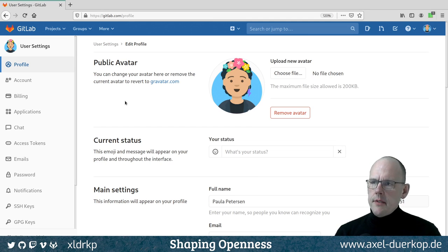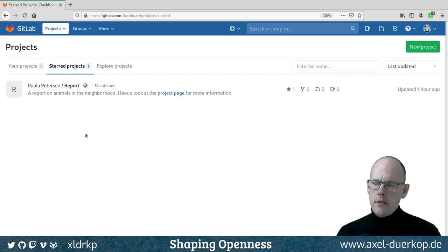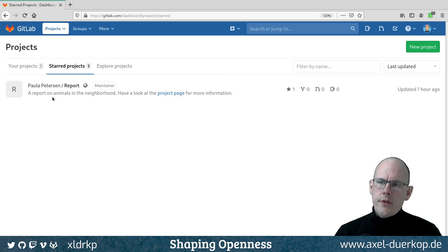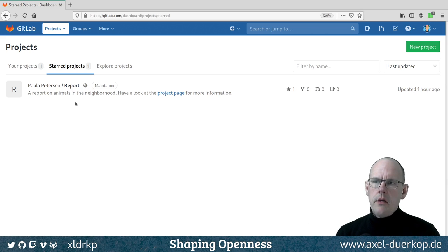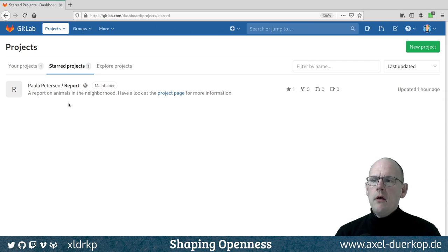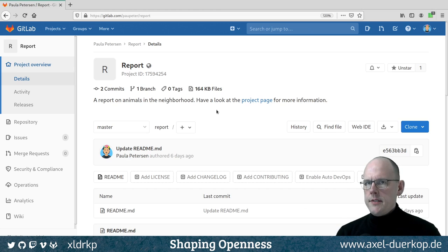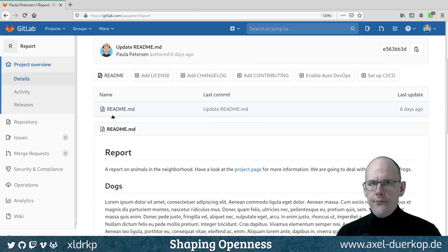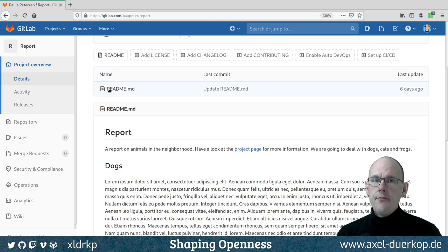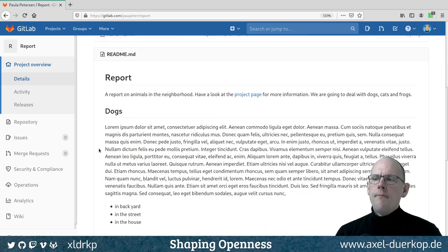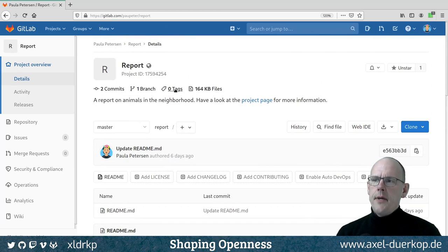Just to repeat something from last time — this is the project. It's perhaps a nonsense project called 'report' — a report on animals in the neighborhood. The idea is that everybody knows an animal in the neighborhood and can easily collaborate on this project. This is the dashboard page of GitLab, and inside the project details page we can see that I created one file last week: readme.md. The convention is that every markdown file called readme.md is shown by convention on the landing page of the project.